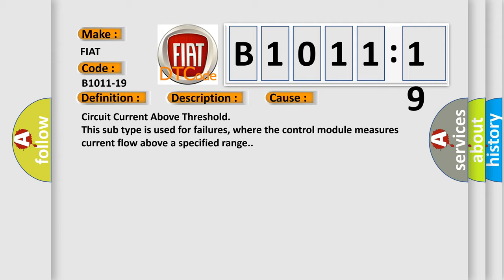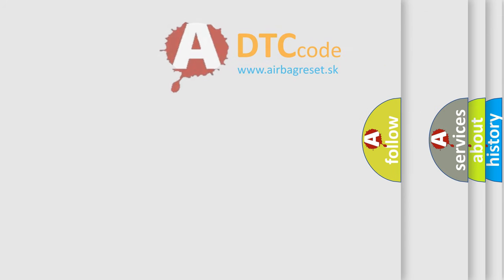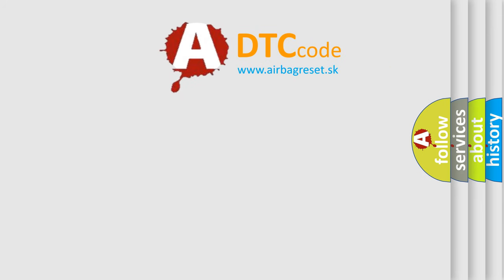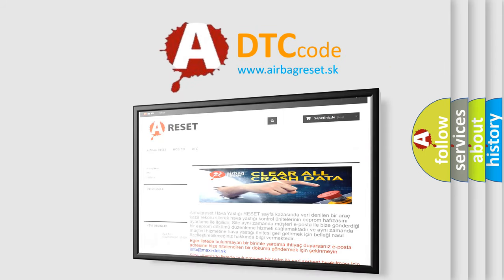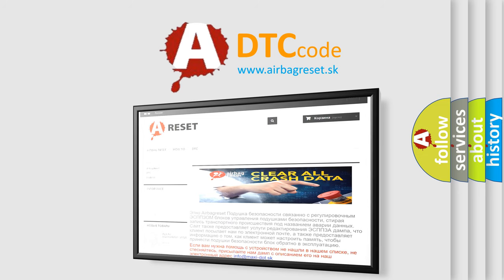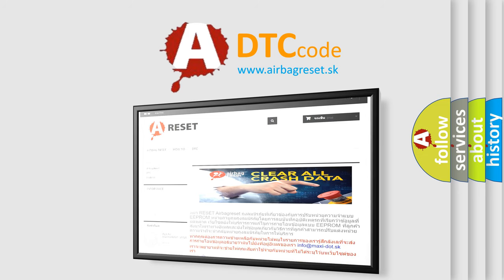This diagnostic error occurs most often in these cases: circuit current above threshold. This subtype is used for failures where the control module measures current flow above a specified range. The airbag reset website aims to provide information in 52 languages. Thank you for your attention and stay tuned for the next video.